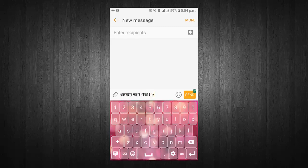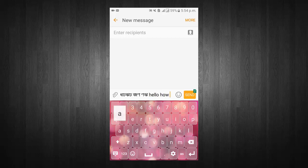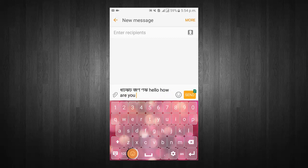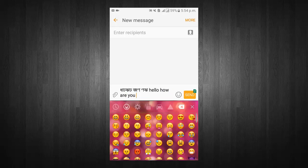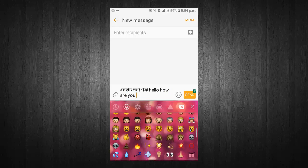Switch between Assamese and English Keyboard. Use your favorite emoji in messages.